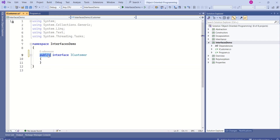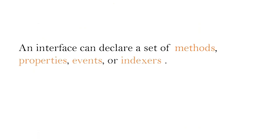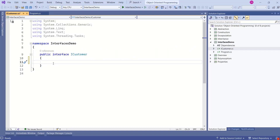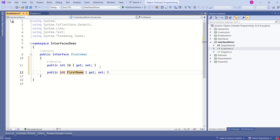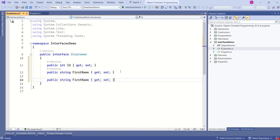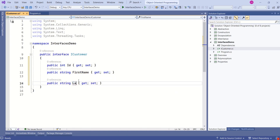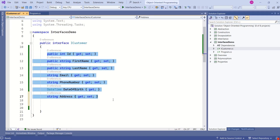We can declare an interface using the interface keyword. Look at this interface signature: first we use the access modifier, next we use the interface keyword — this keyword tells the framework that iCustomer is an interface — then the name of the interface. An interface can declare a set of methods, properties, events, or indexes. I am going to add a few properties to this interface: id, first name, and last name.